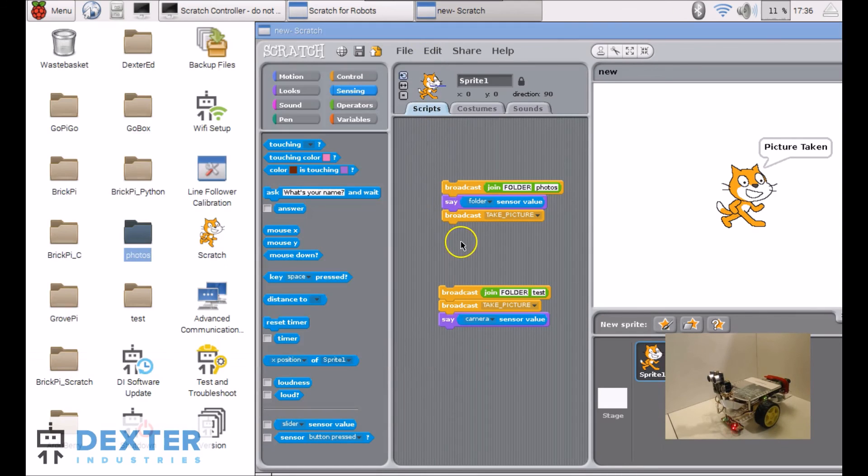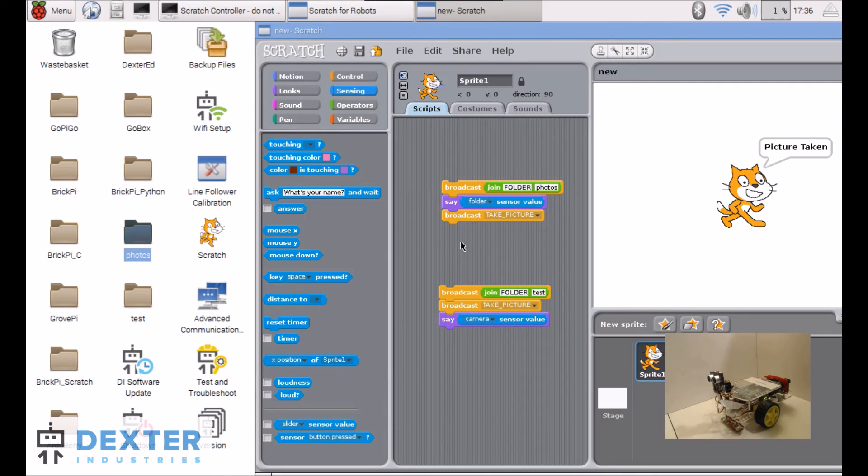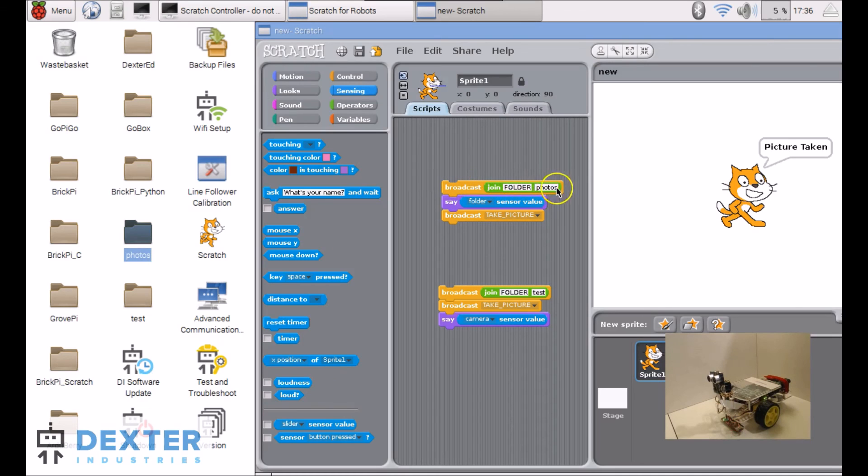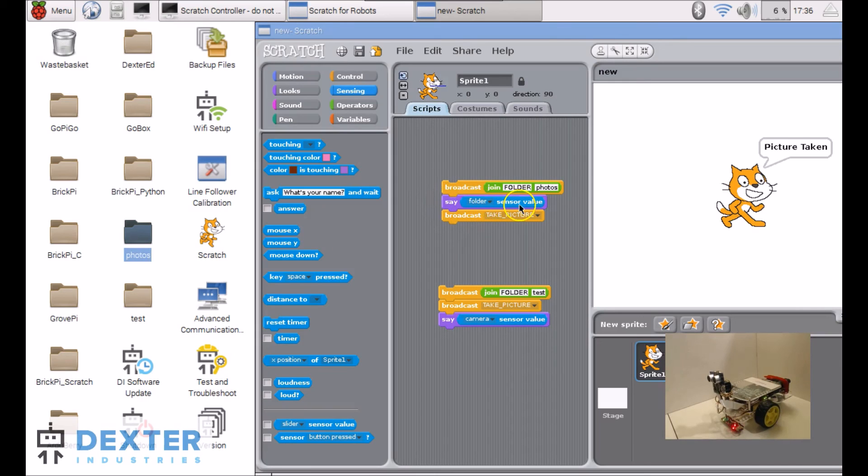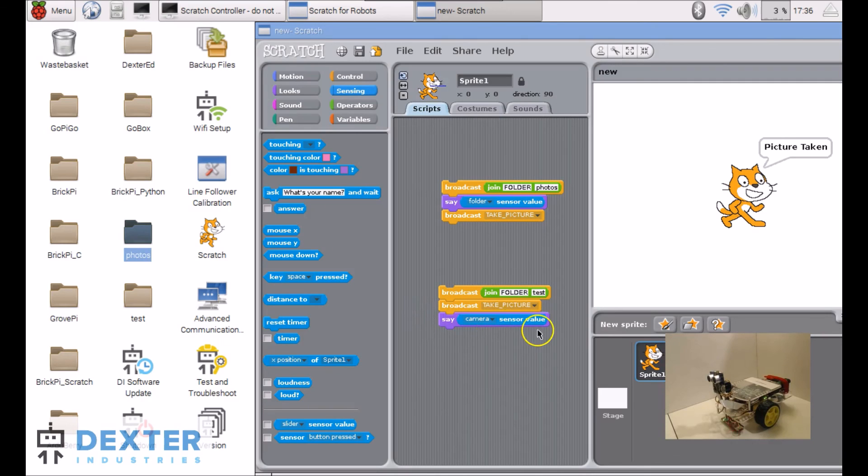So this is how you can take pictures using Scratch, the GoPiGo, or the BrickPi, or the GrovePi. In summary, you do a broadcast, join folder and your folder name. You have feedback by using the folder sensor value. And then you can say broadcast, take picture, and you have feedback with the camera sensor value. Have fun!